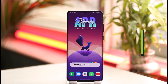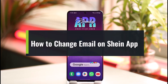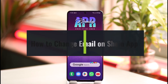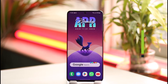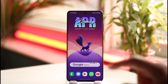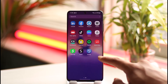How to change email on the Shein app. Hi everyone, welcome back to our channel. In today's video, I'll simply guide you through the steps on how you can change your email on the Shein app, so make sure to watch the video till the end.